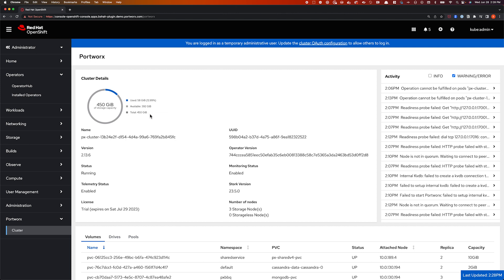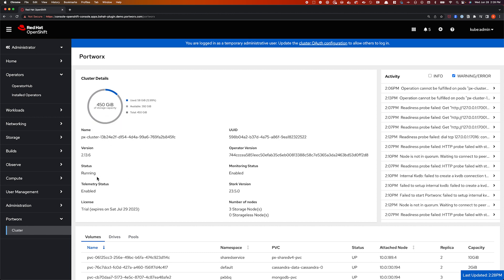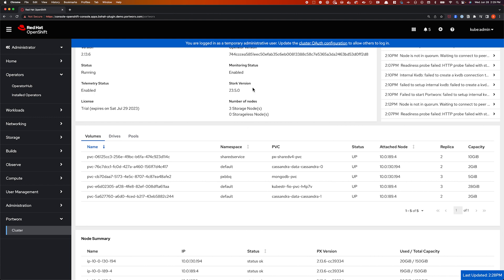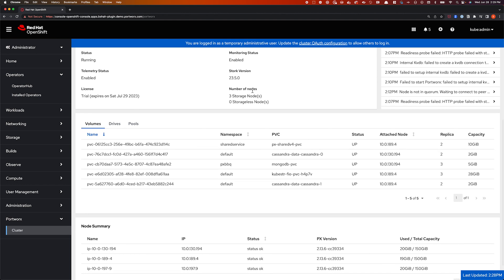There are a few different widgets that help you get details about your Portworx storage cluster. The first one being just the cluster details where we show you the amount of available capacity, the amount of utilized capacity in your storage cluster. We show you the different versions that you have running on your OpenShift cluster, give you a quick overview of the license that you have applied, so you know when to start planning for those license renewals. We also give you a list of the different storage and storage-less nodes. This is a simple hyper-converged cluster with three nodes, all three are storage nodes, and we don't have any storage-less nodes in this deployment.